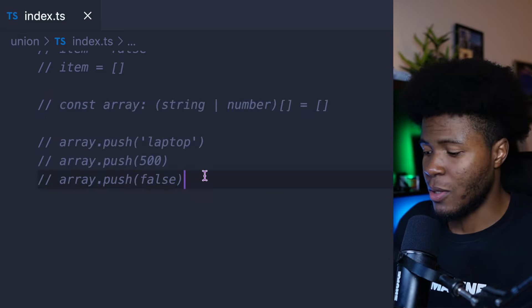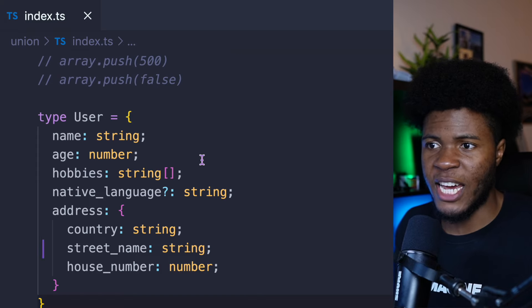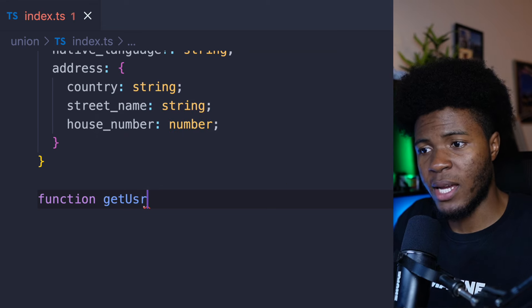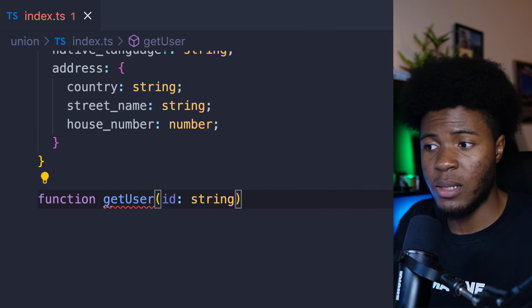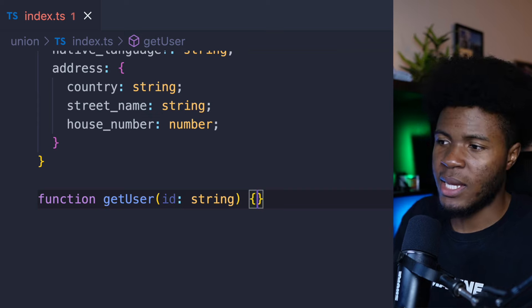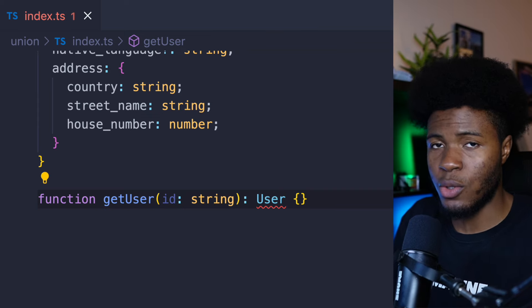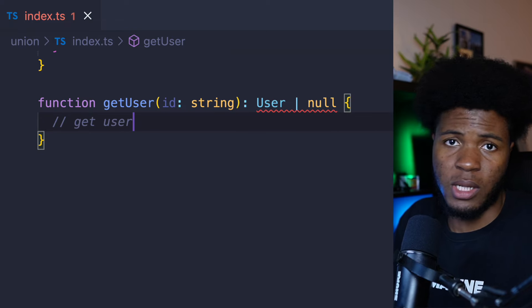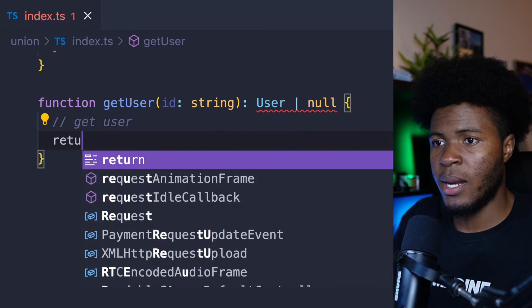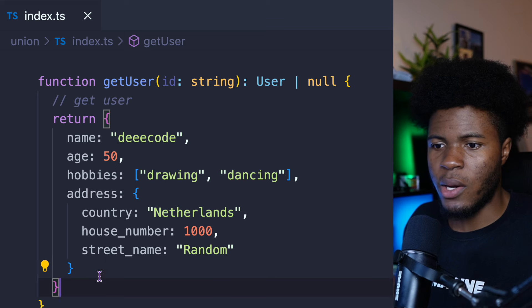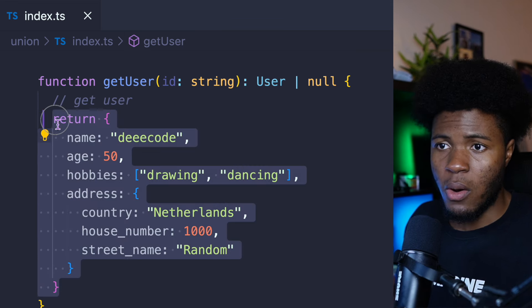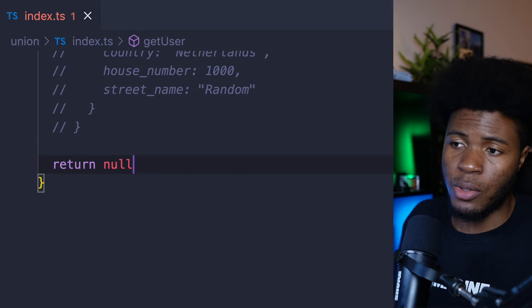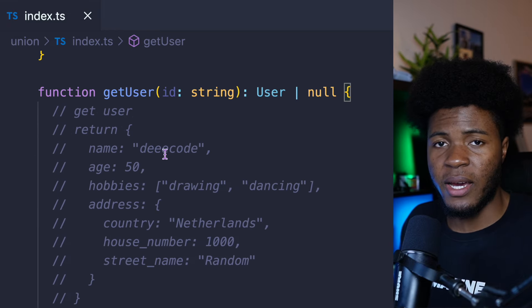Another case where union types can be useful is for function return types. Let's say we have our user type and a function called getUser, which takes an id as a string. We can say this function either returns the User type or null. So we get a user from the database and return this user object, which matches the user type. Or if I don't find the user, I can also return null — which is fine, there are no errors.